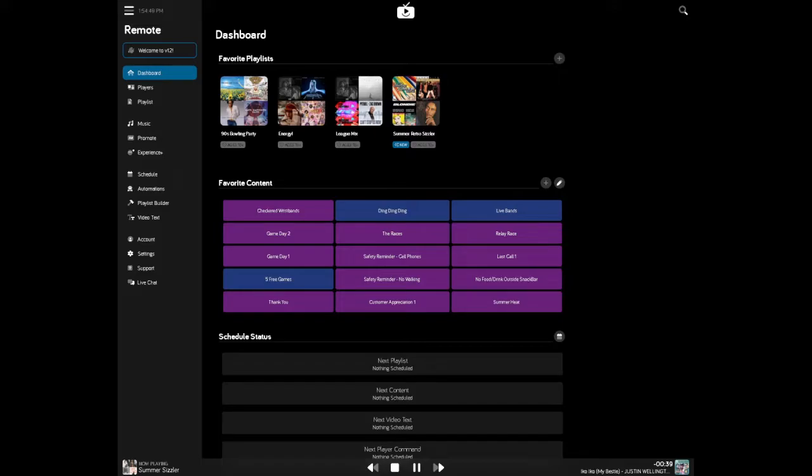To load a favorite playlist, it's as simple as clicking or tapping on the list you're looking for and following the prompts.